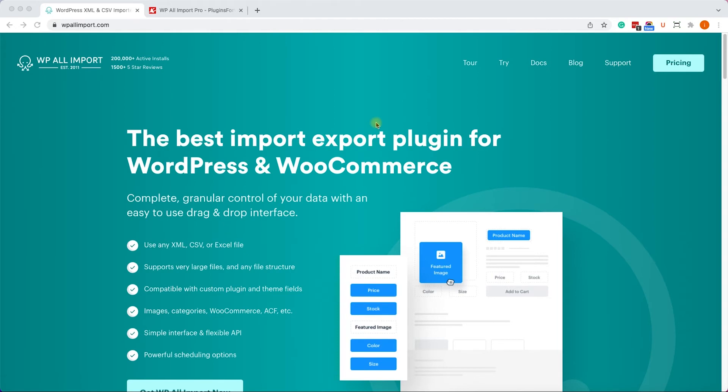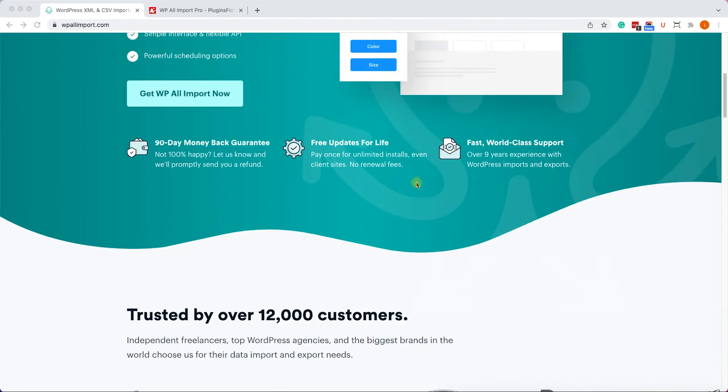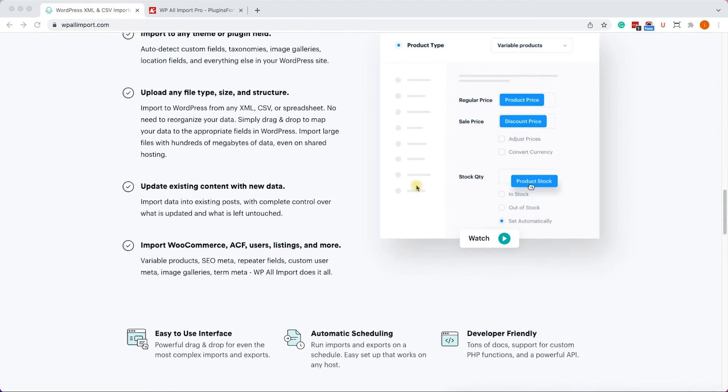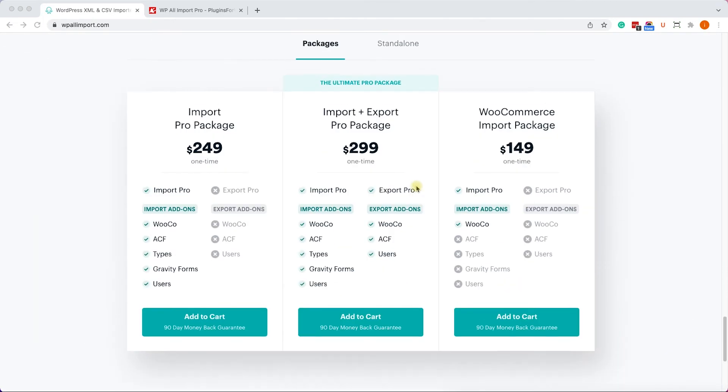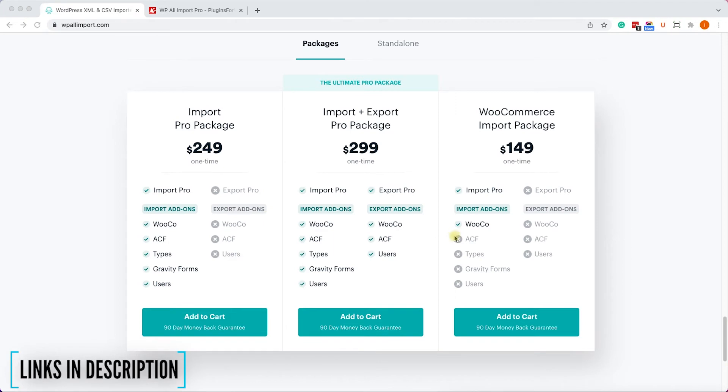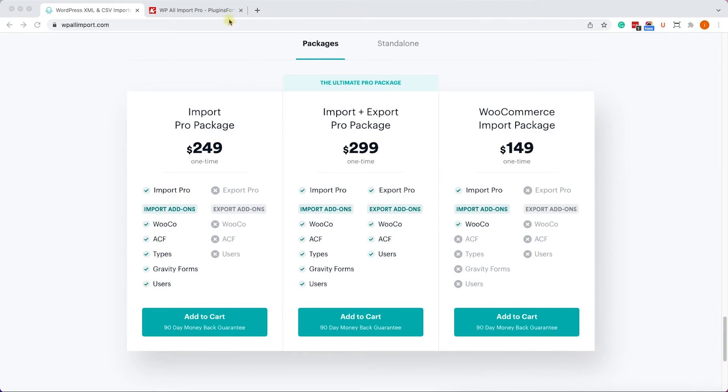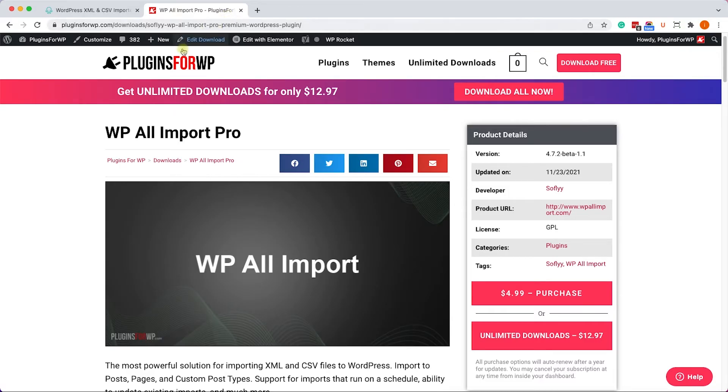Now, earlier I said that I will show you how to get the Pro version of the plugin in an affordable way. So first of all, you can get the Pro version from the official website. You have all the links in the description box down below. And it will cost you minimum $149 based on the package that you are getting.